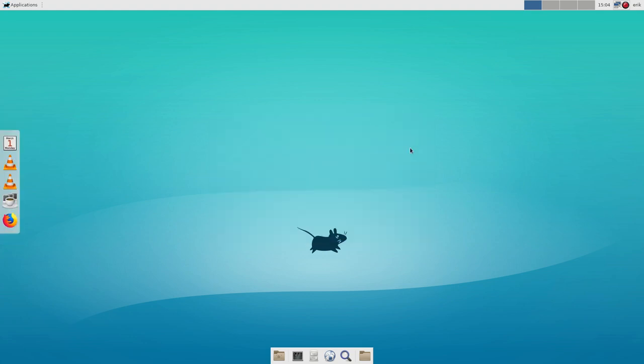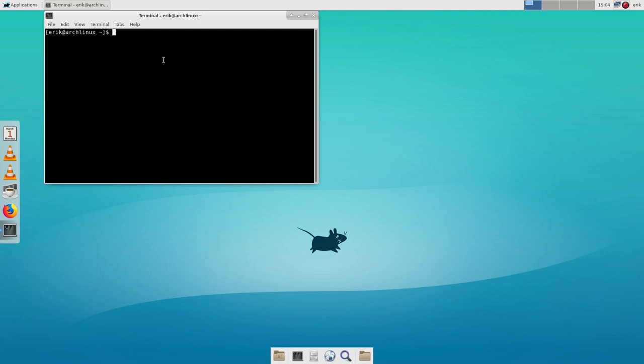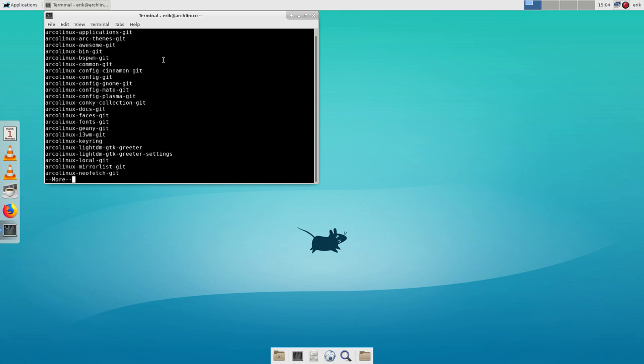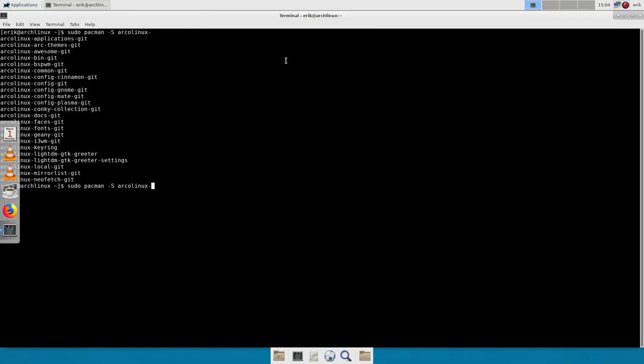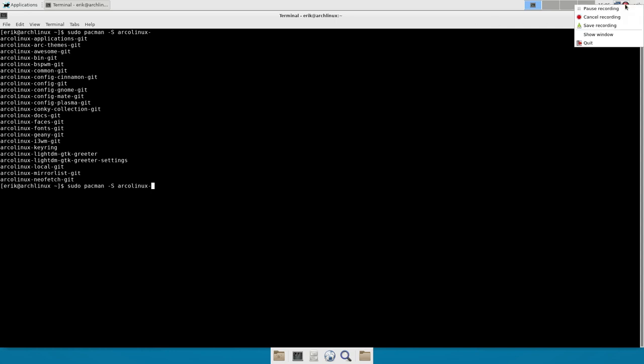All right. So that's how you get your ArcoLinux stuff in. So the pacman -S ArcoLinux. And you choose what you import. It's quite a bunch of them. I don't know if we can get a number or anything. But it's quite a lot of packages. All right. Enjoy.